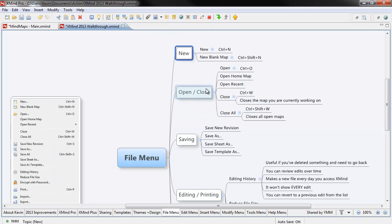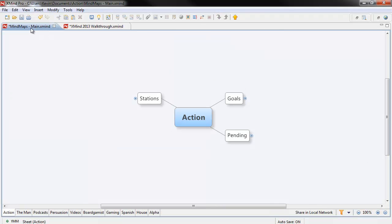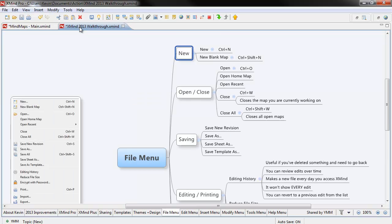The open and close functions are all fairly straightforward. Open, Ctrl-O. The open home map, the beautiful thing about XMind is I've got my main map. I call mine my home map main. You can call it whatever you want. But if you have a home map, it's always open.